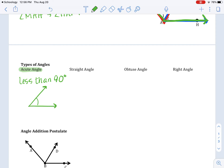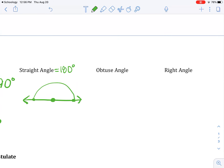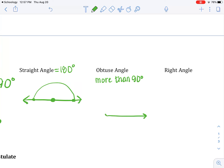A straight angle is equal to 180 degrees. If you look right here, there's the vertex and here's two points — it's 180 degrees. It's a straight angle. An obtuse angle is an angle that is more than 90 degrees but less than 180. To draw an obtuse angle, I start with a horizontal ray, but instead of going straight up which would make 90, I go more than that.